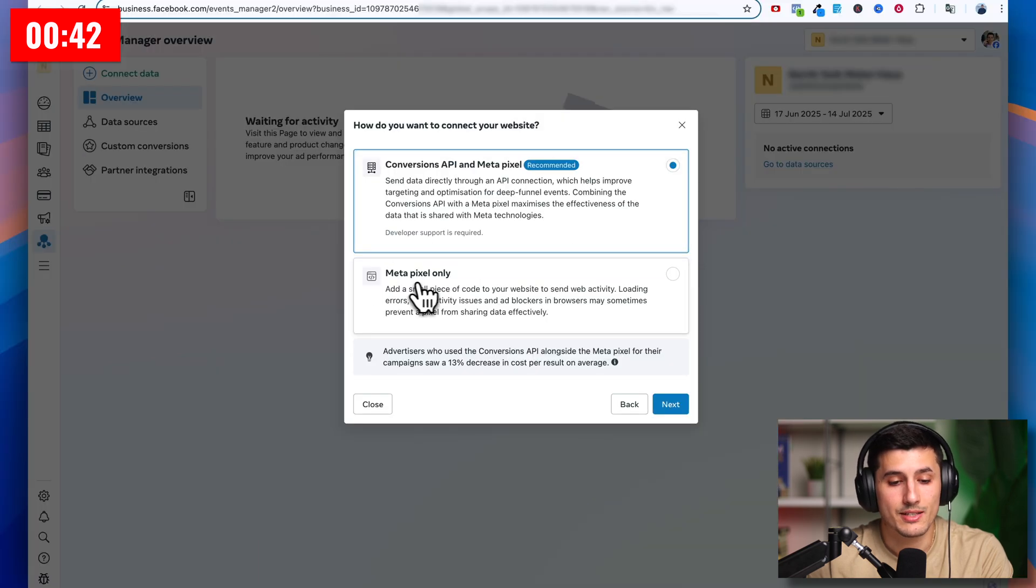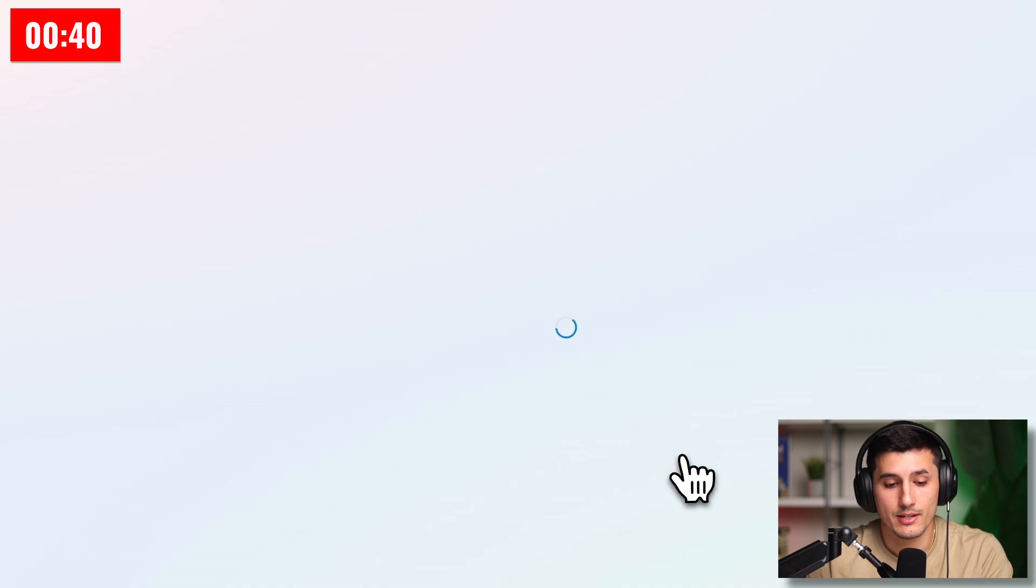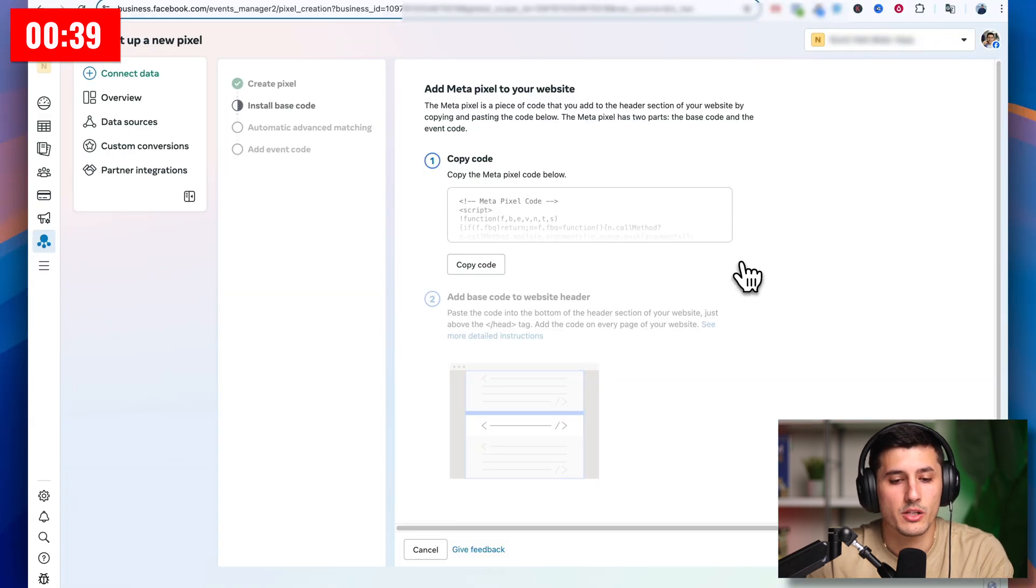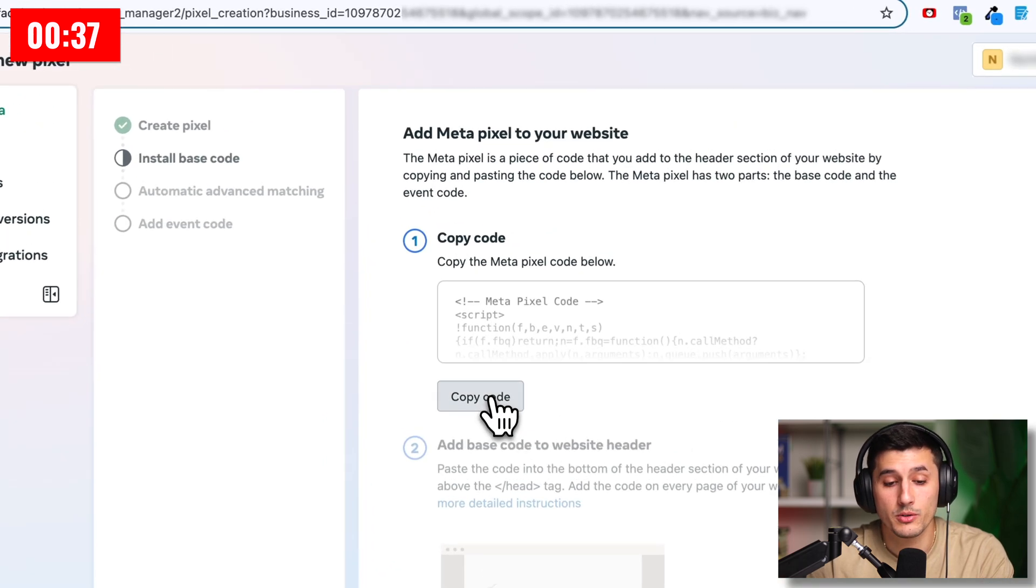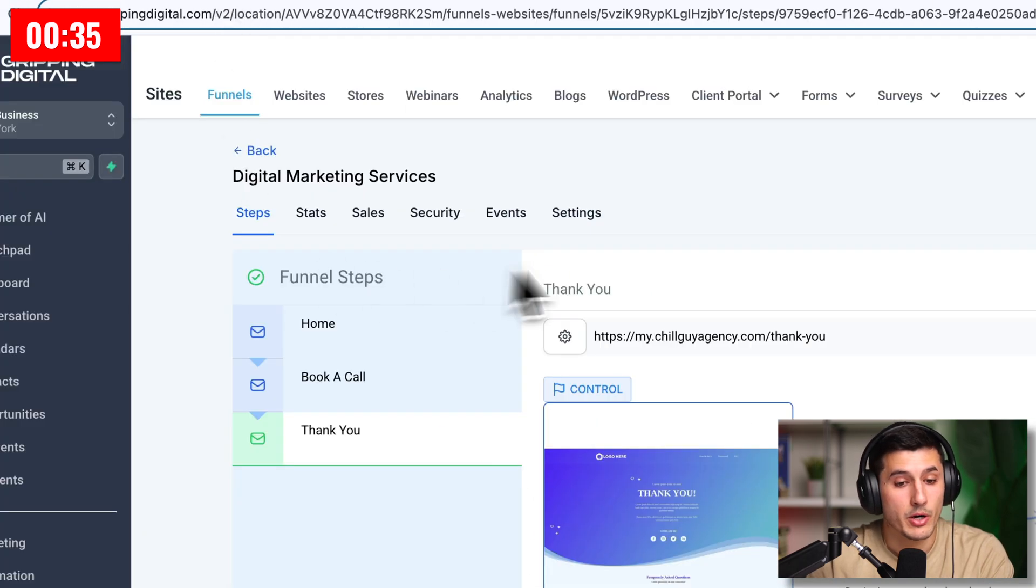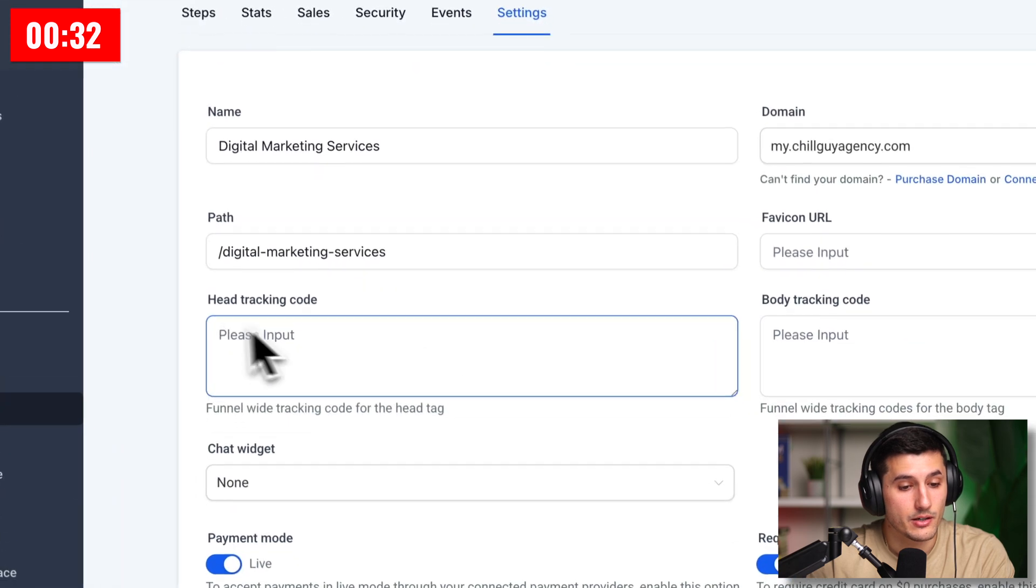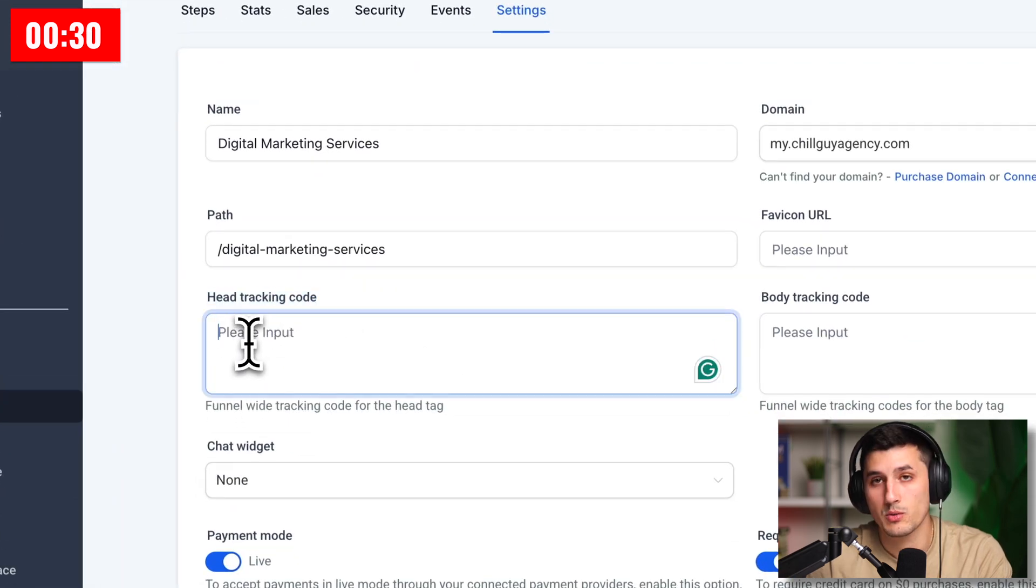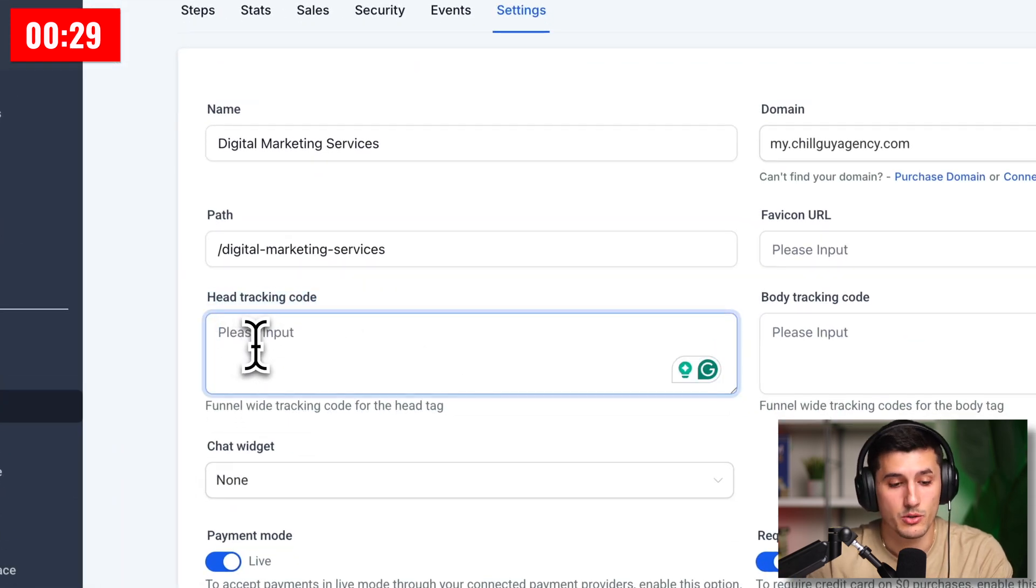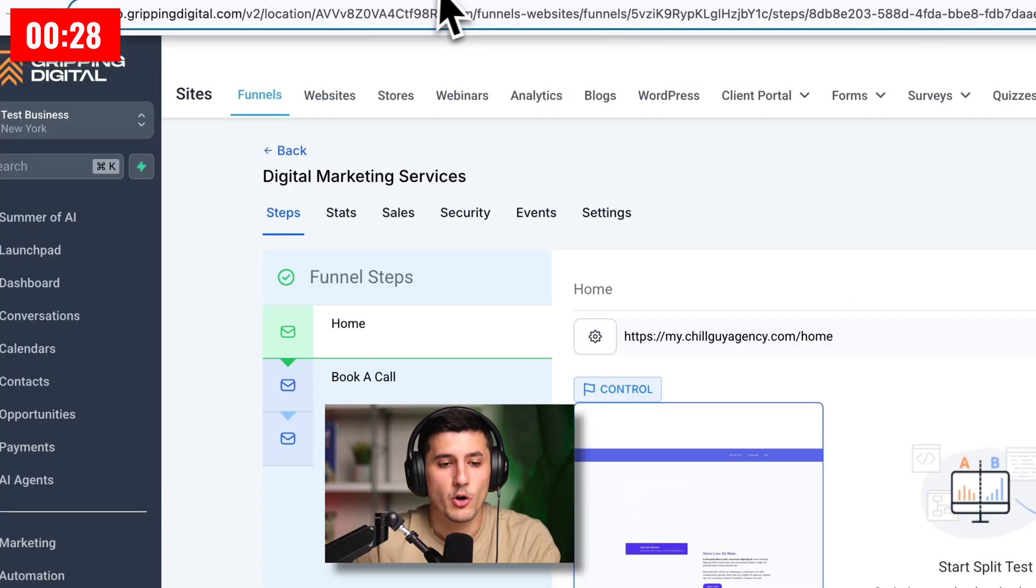Then we select the second one, meta pixel only, and then next. Now we just have to quickly follow this step by step. So we copy the code and then go back to GoHighLevel. We go to settings and then here is the head tracking code. This is where the pixel goes. You paste it there and then click save.